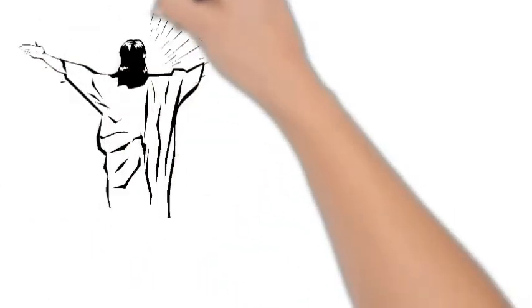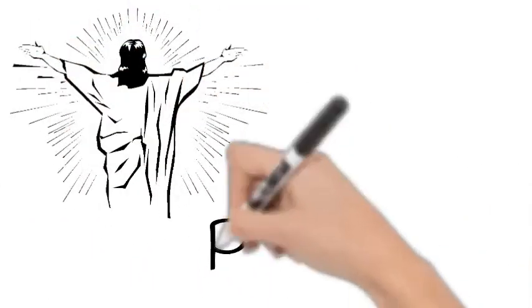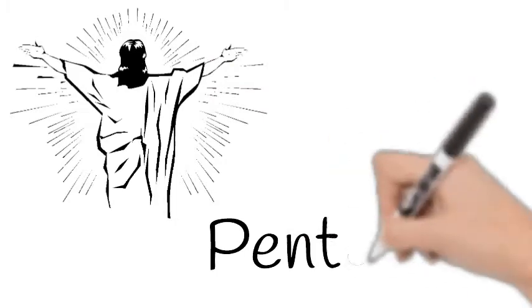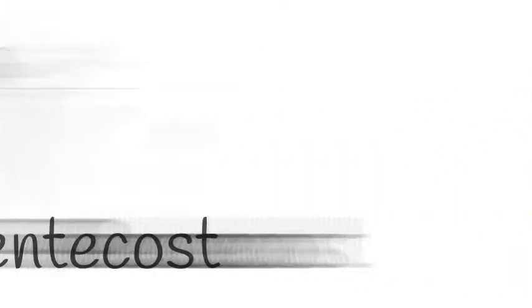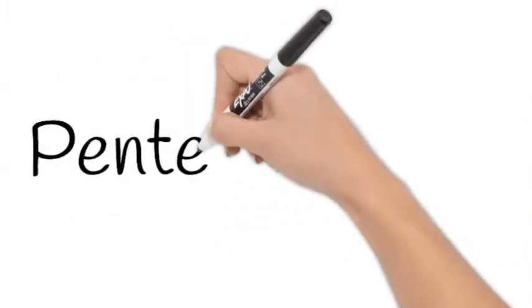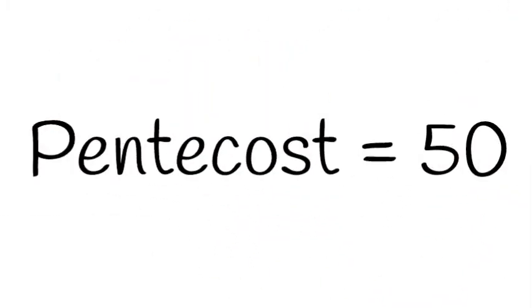The day that the church was born marks the end of Easter and we call this day Pentecost because Pentecost means 50. That's the number of days it took the spirit to gather believers together.